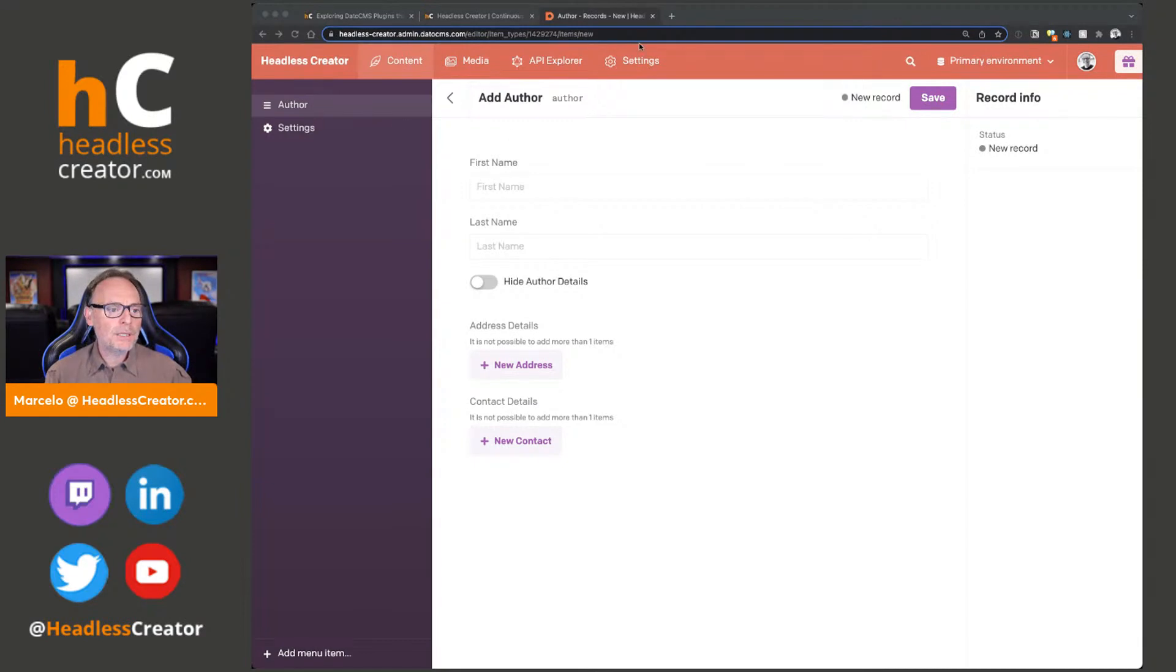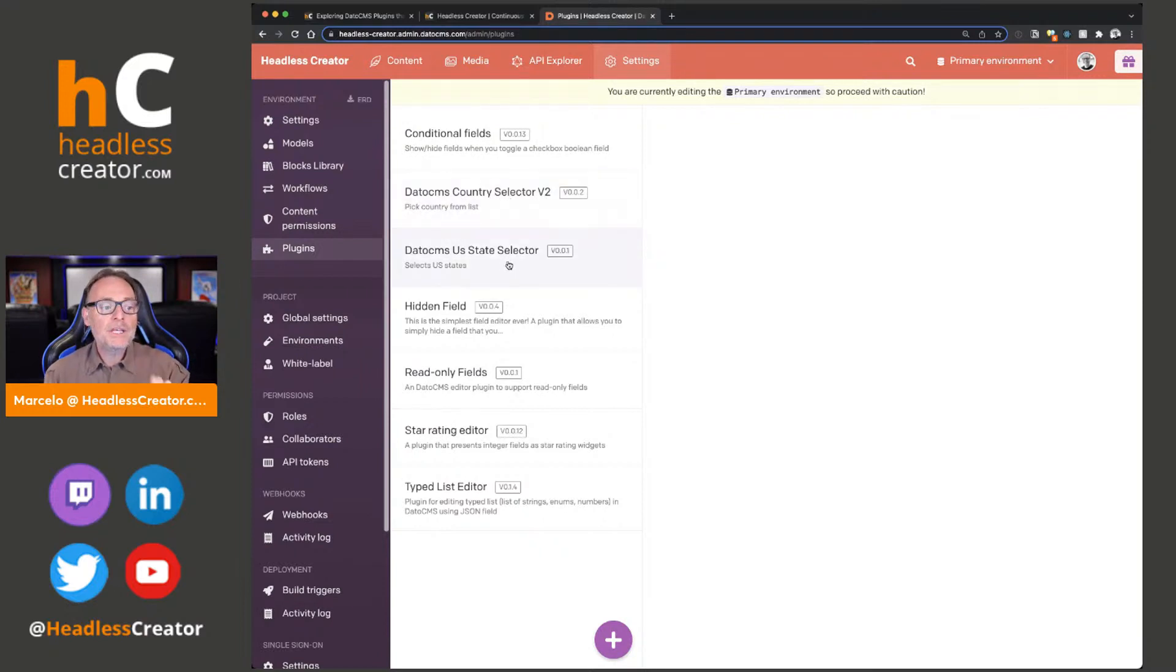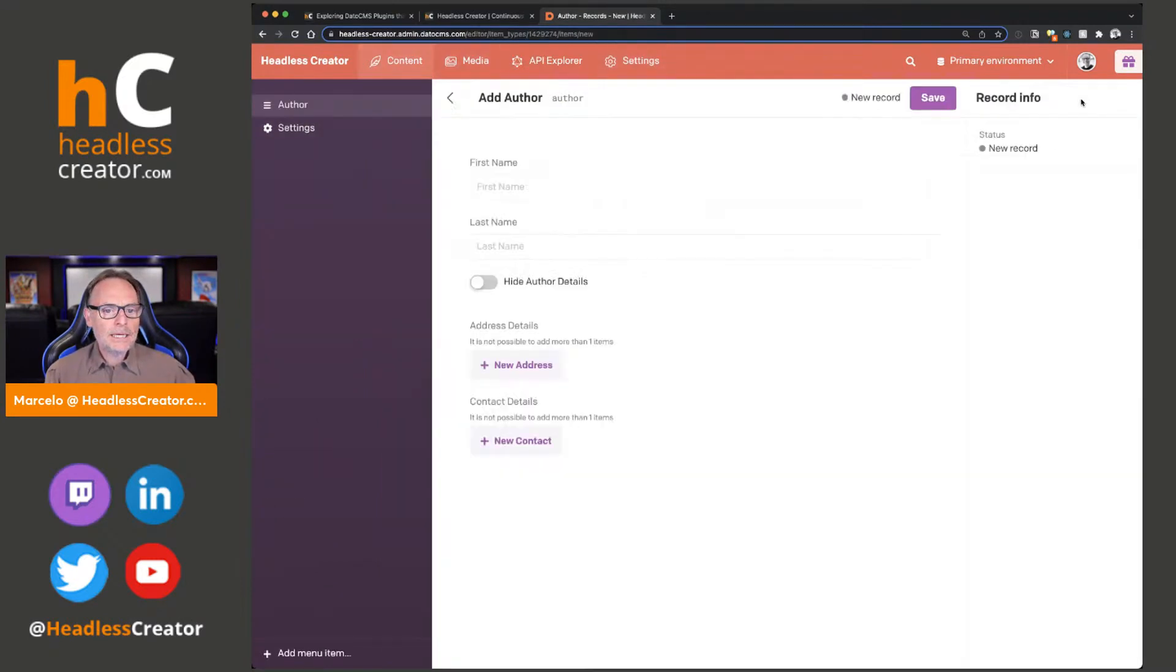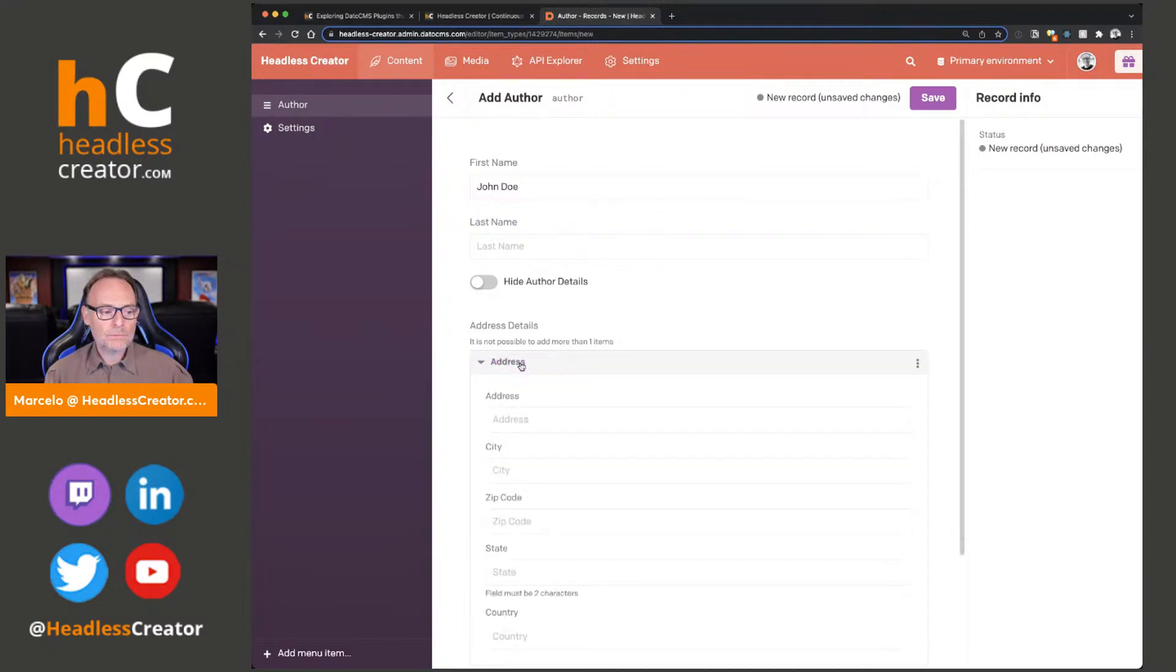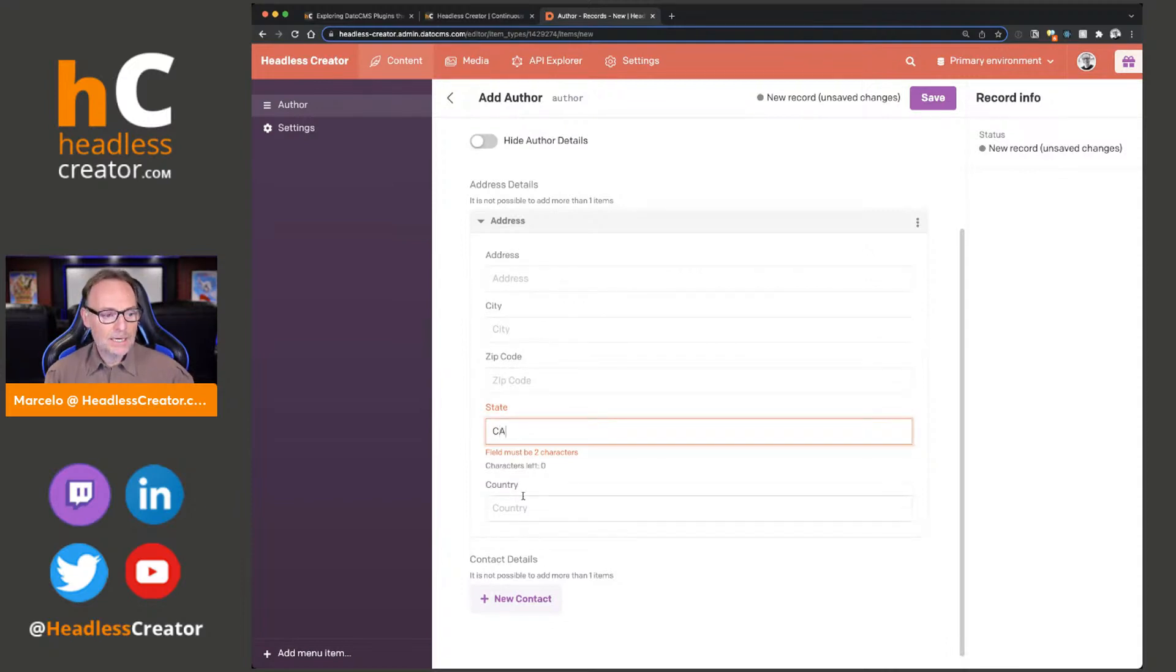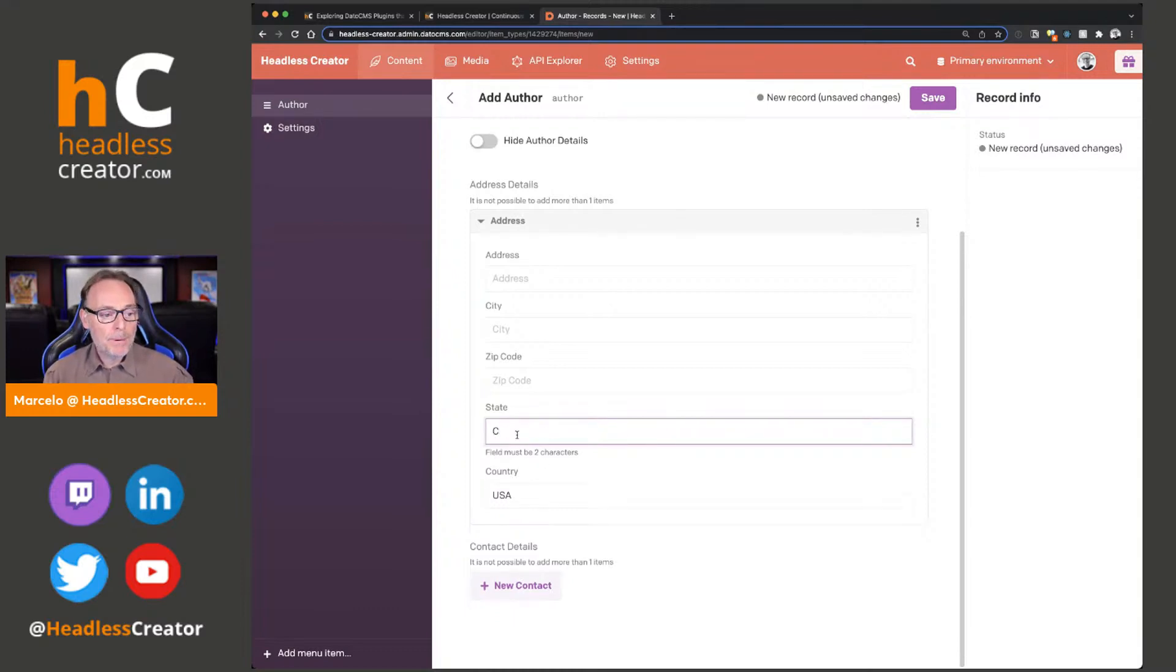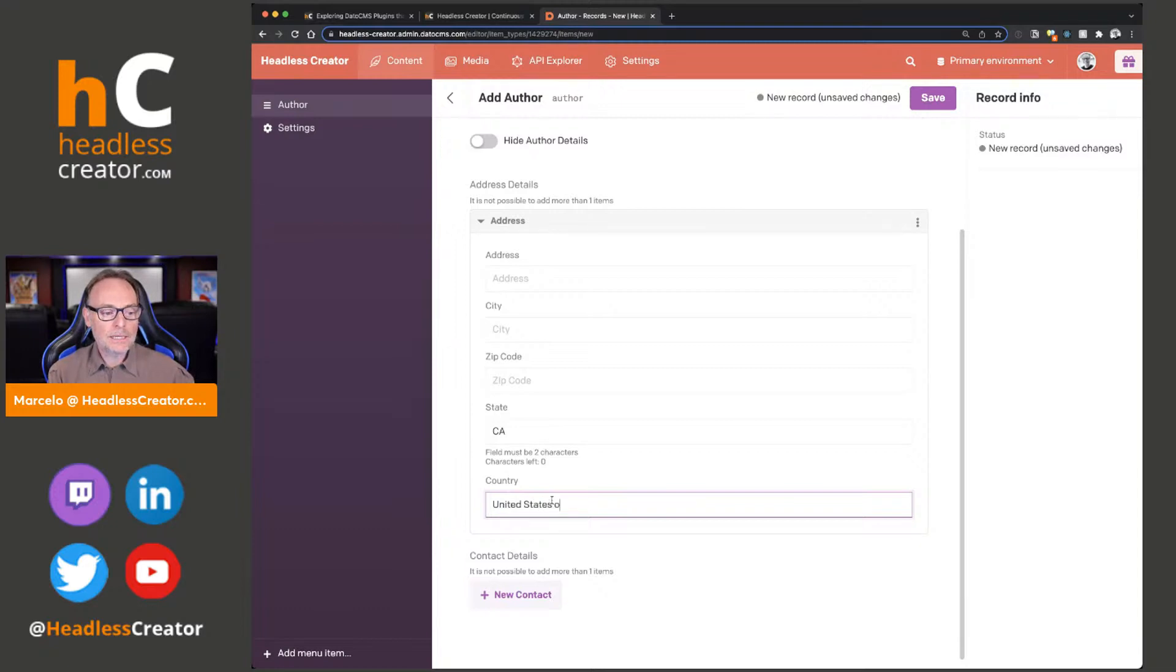These two plugins are the country selector, there's two versions, I picked the latest version, and the US state selector. Let me explain what that is. Let's go to content and let's add an author. We'll say John Doe and we'll say new address. Now notice that we have address, city, zip code, state and country. So for state, I have to put CA and then USA, but another person, another author may end up putting, well here I did say only two characters, so they can't, but for the country, they may put USA, or let me put United States of America. And now we have kind of a mess going on here.